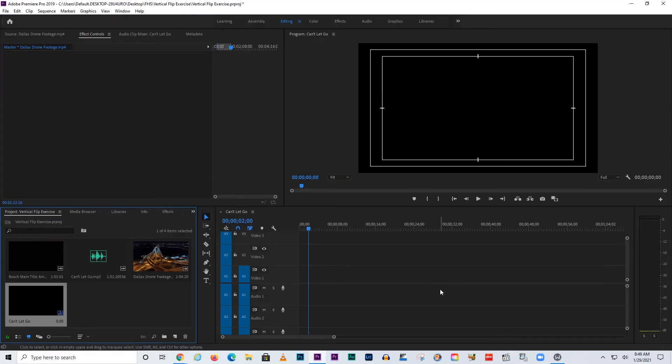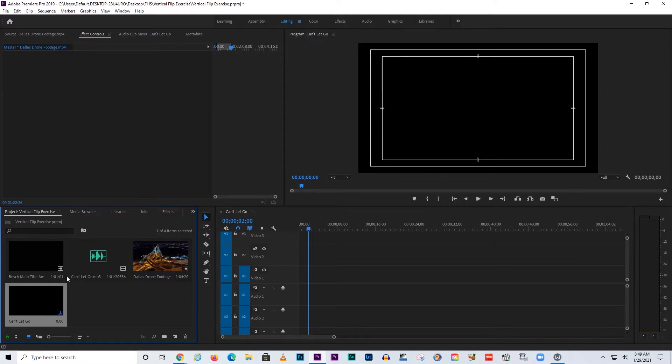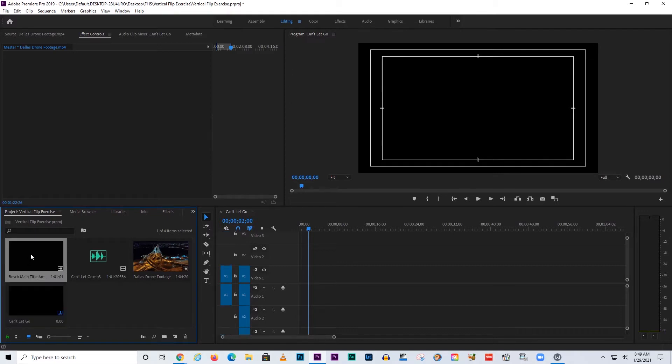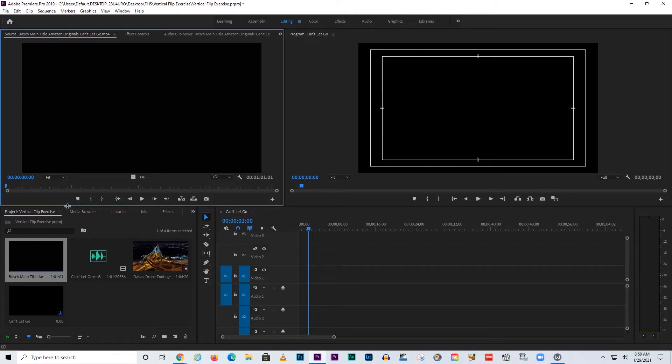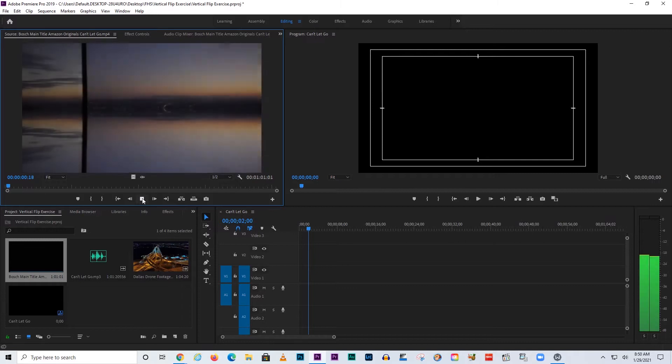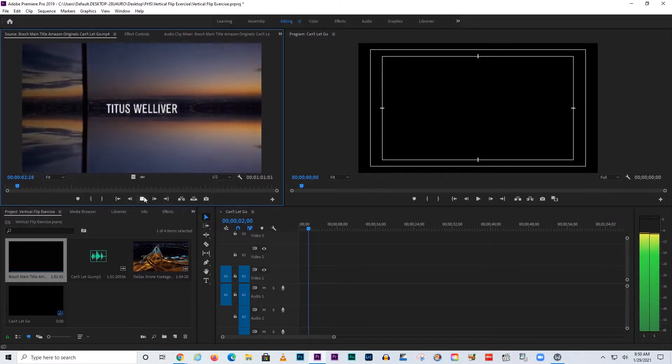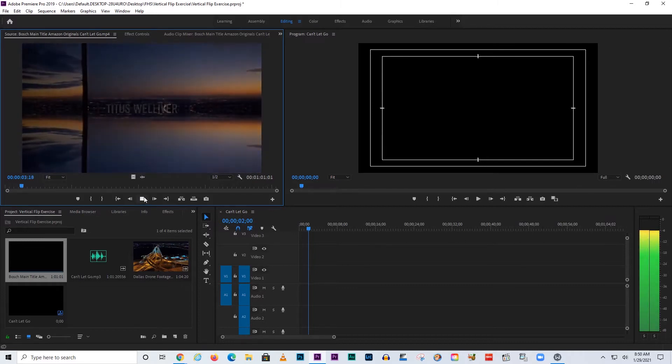I'm going to assume that you have downloaded the vertical flip exercise files that I have given you the link to. What I want to do is show you this Bosch main title, which is a TV show that's on Amazon, and I want to show you what it sounds like and looks like with this special effect. I'd like for us to recreate it.